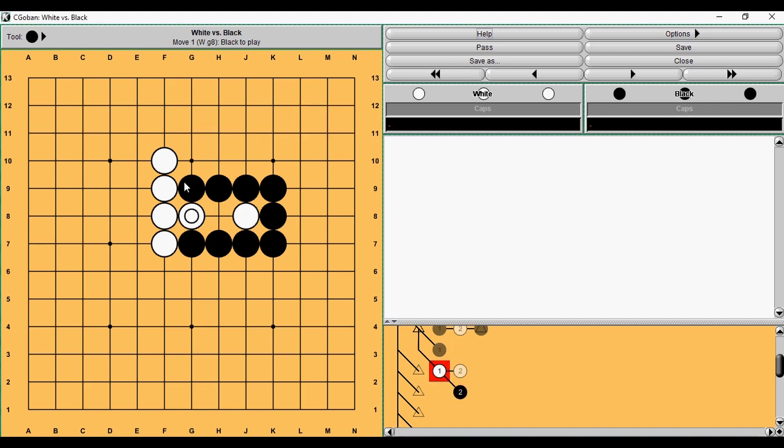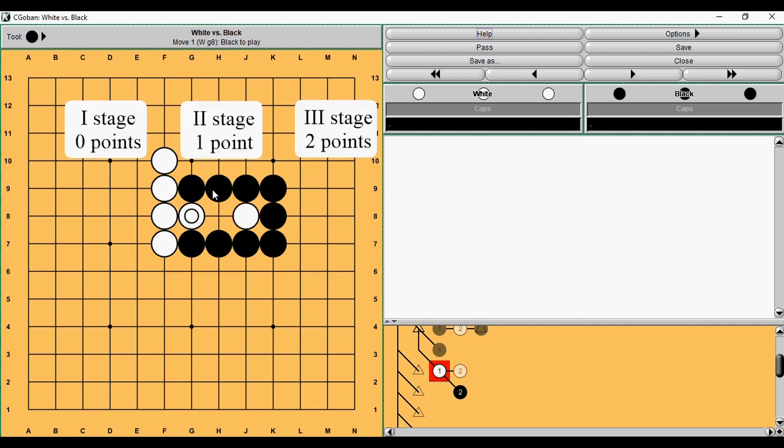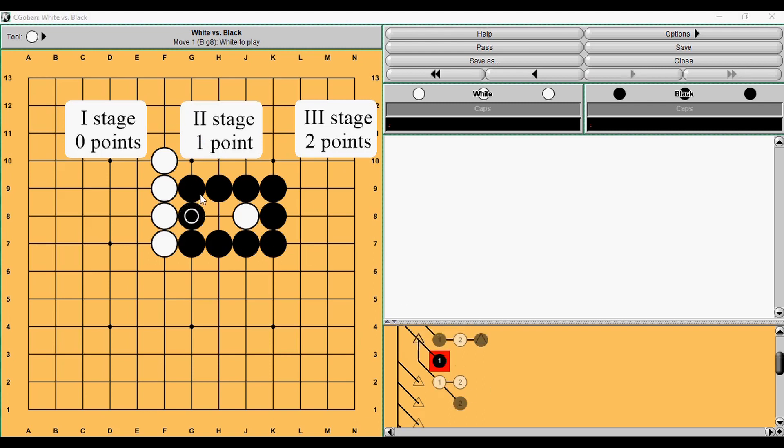How many points does Black have right now? If White connects, it is zero. If Black takes, it is two. So now we say it is one point. It's a mean value of these two. And then we can answer our question. After blocking, Black had three points. After White pushing, Black has only one point. So this move is worth two points.